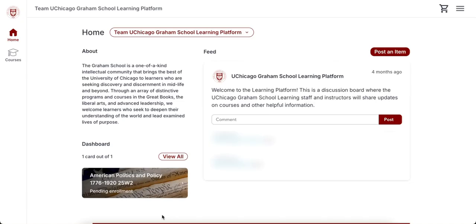On the learning platform home page, click on the course card of the course you want to access to be automatically taken to your Canvas dashboard. If a course has not yet begun, the Canvas site may not yet be available. While the course card is visible, the card will not be clickable until the course opens. Canvas sites are usually available at least two weeks before the course begins.